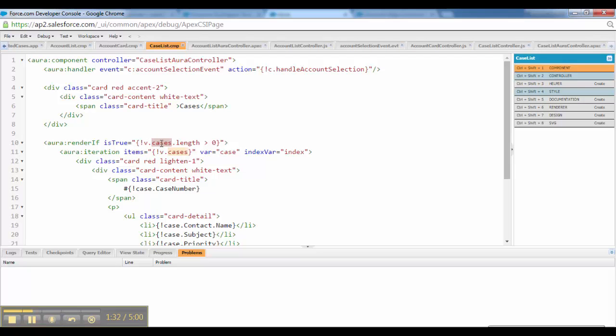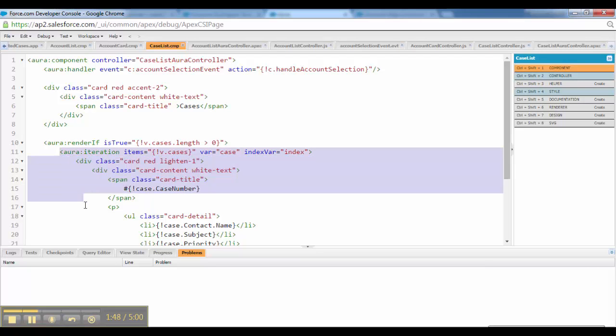In the beginning, we don't have any data. So we are checking the length of the cases and we are not displaying it. If and only if the list of the records, an account which has at least one case, we will process that.